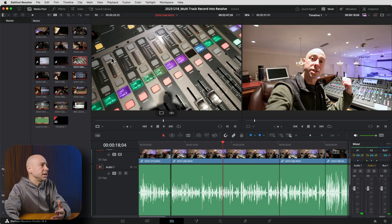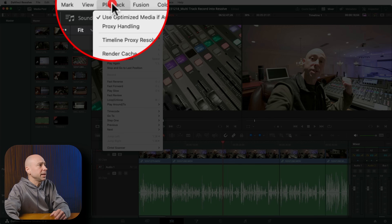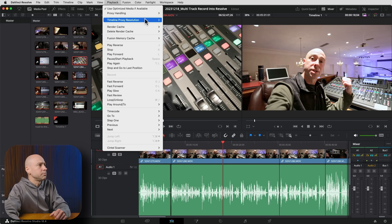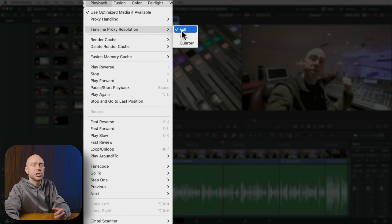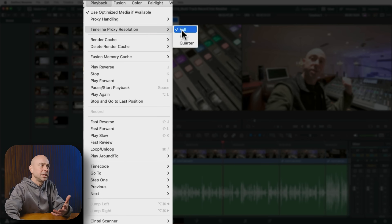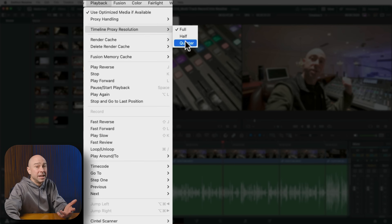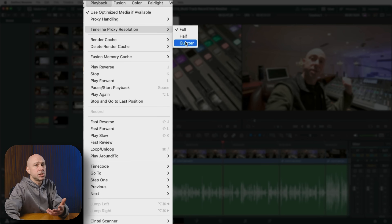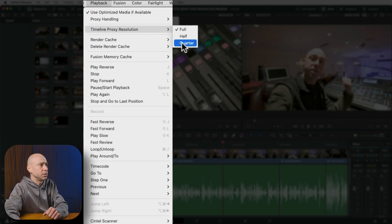If you've got a lot of footage in your project, come up to the Playback menu, go to Timeline Proxy Resolution, and change it from Full down to either Half or Quarter. That's going to make playback easier on your machine and allow Resolve to play back your footage more smoothly.